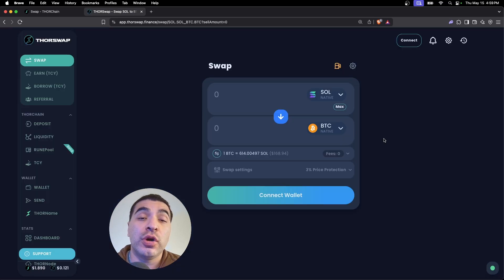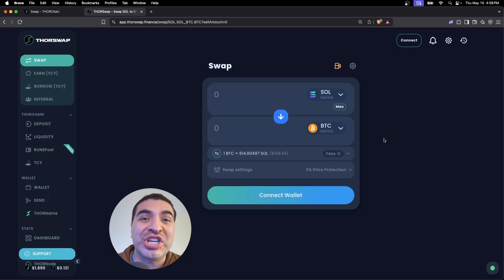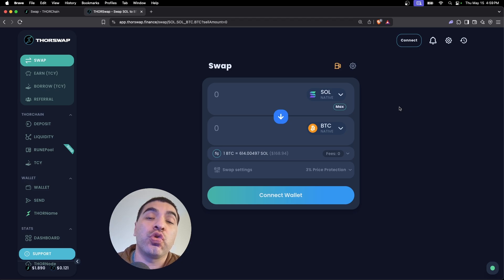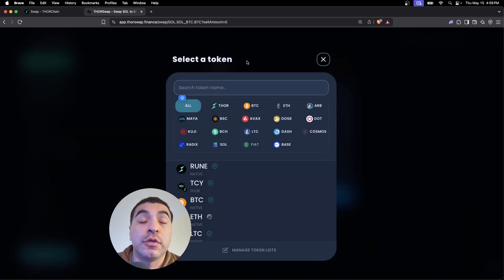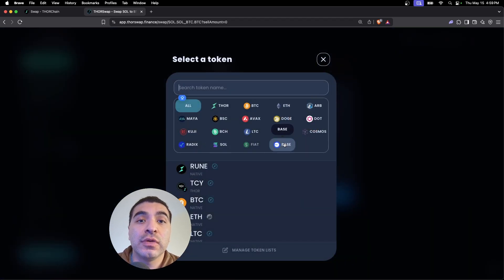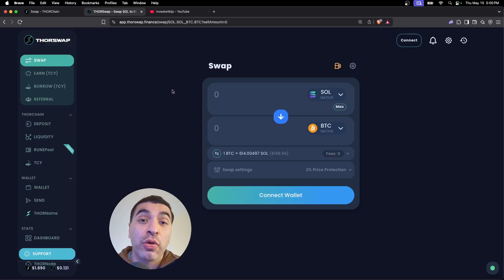So Thor Swap is my favorite cross-chain DEX. It's super helpful when you're trying to bridge across different networks, especially networks like Solana, Base—the list goes on. What do you think about Thor Swap? Let me know in the comment section.